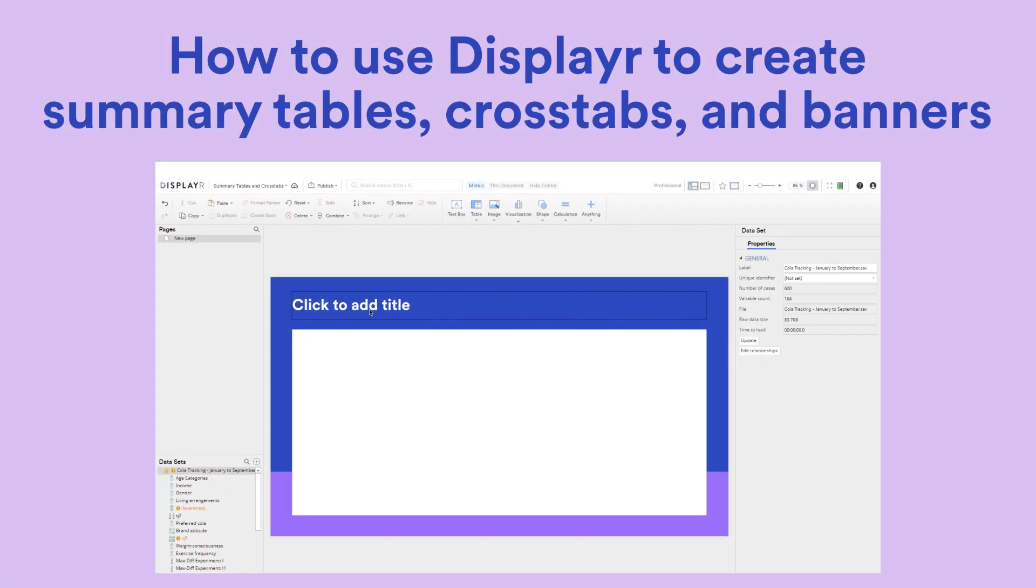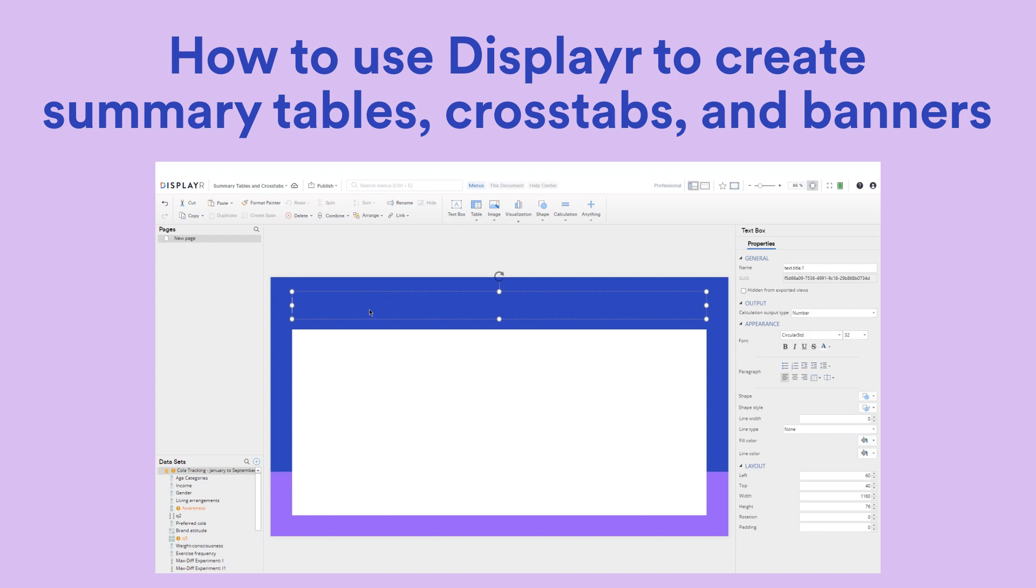I'm going to show you how to use Displayer to create summary tables, crosstabs, and banners.